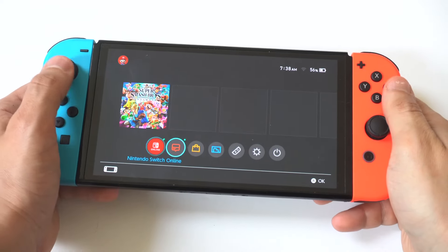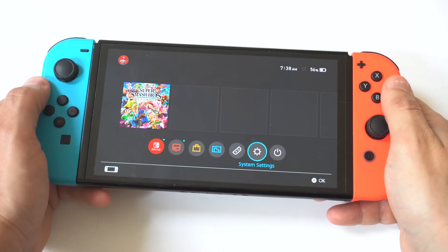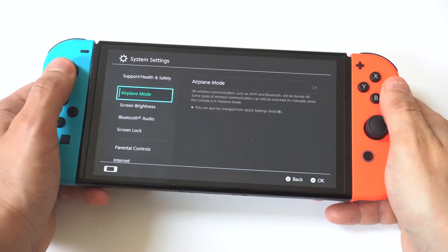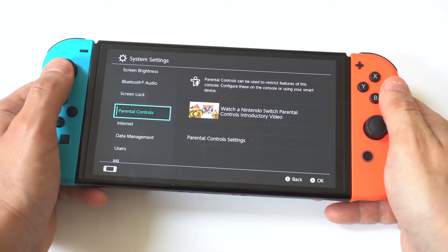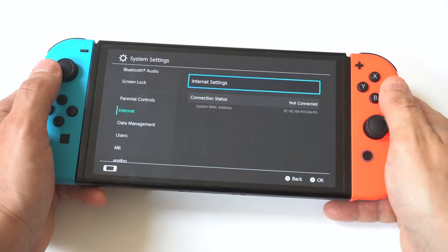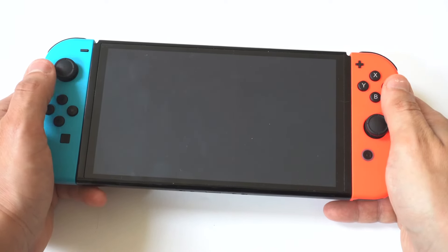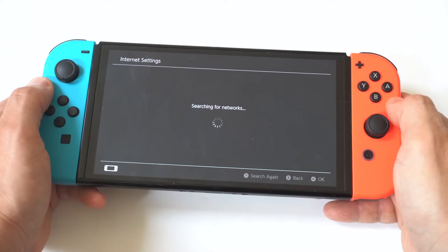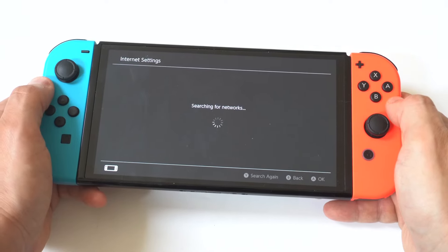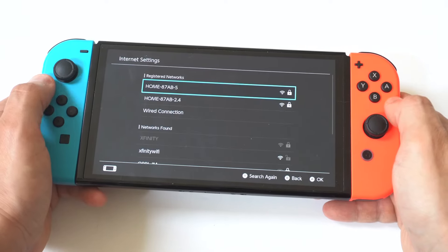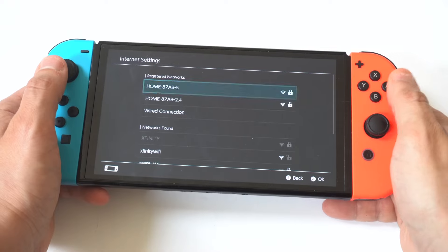The first thing you want to do is go into System Settings and then click on Internet. Next, click on Internet Settings and it's going to pull up the Wi-Fi you're currently connected to. Click on that Wi-Fi and then click on Change Settings.